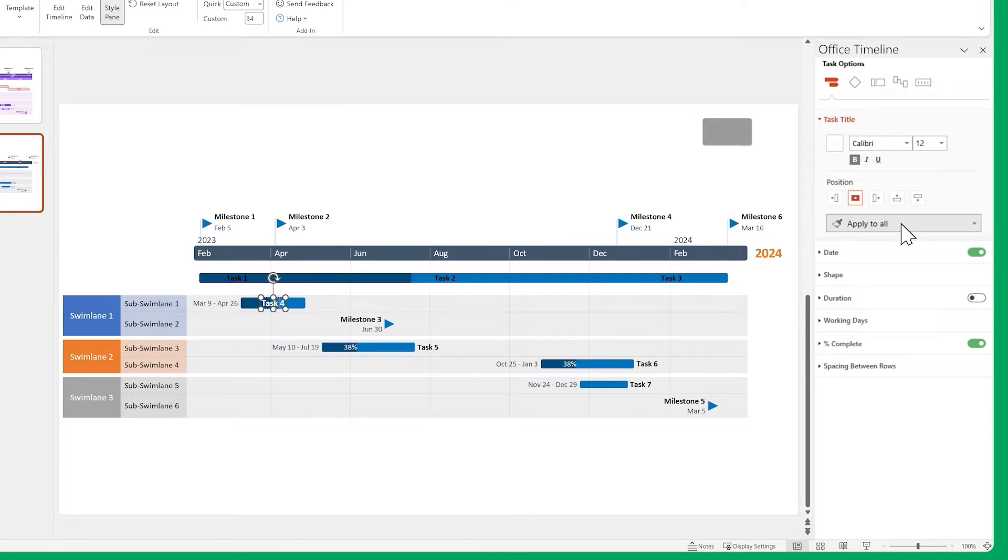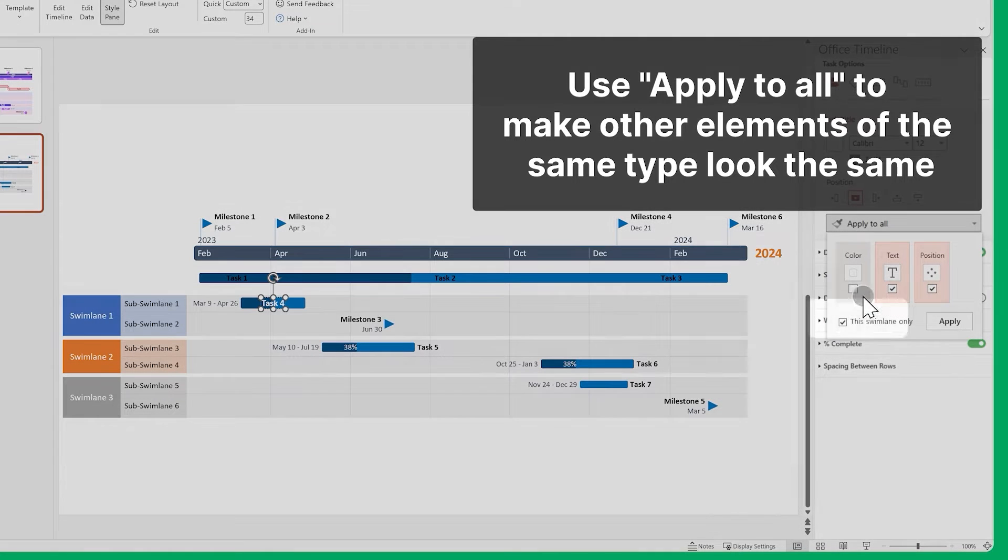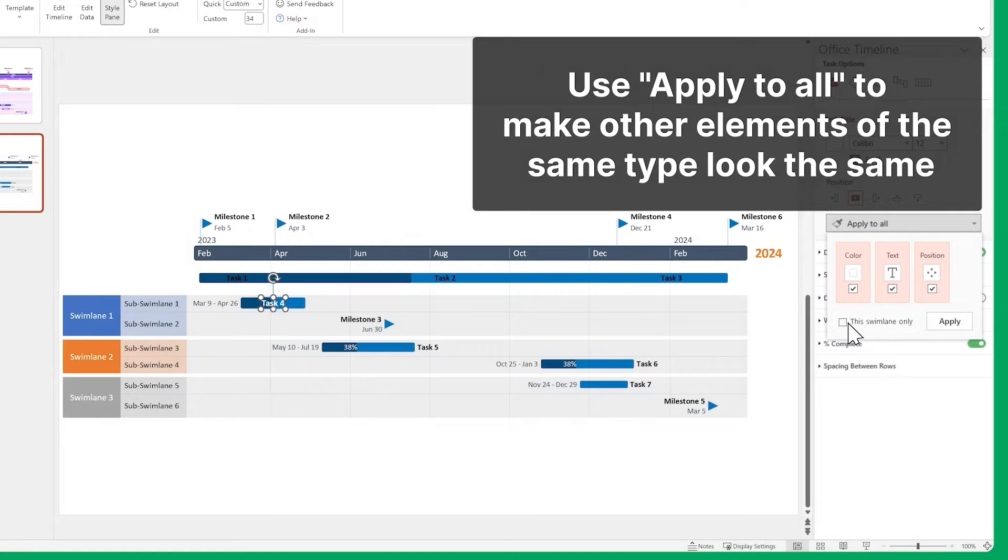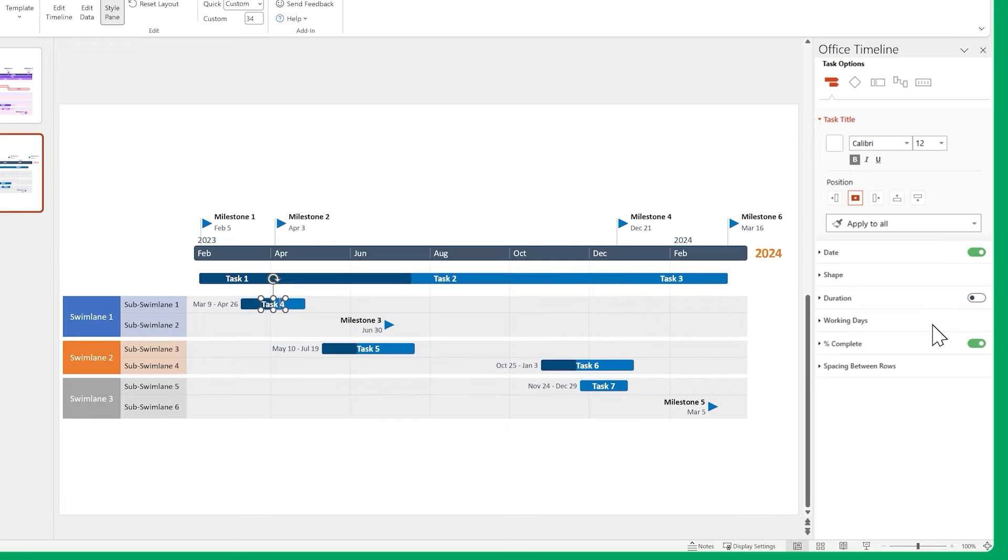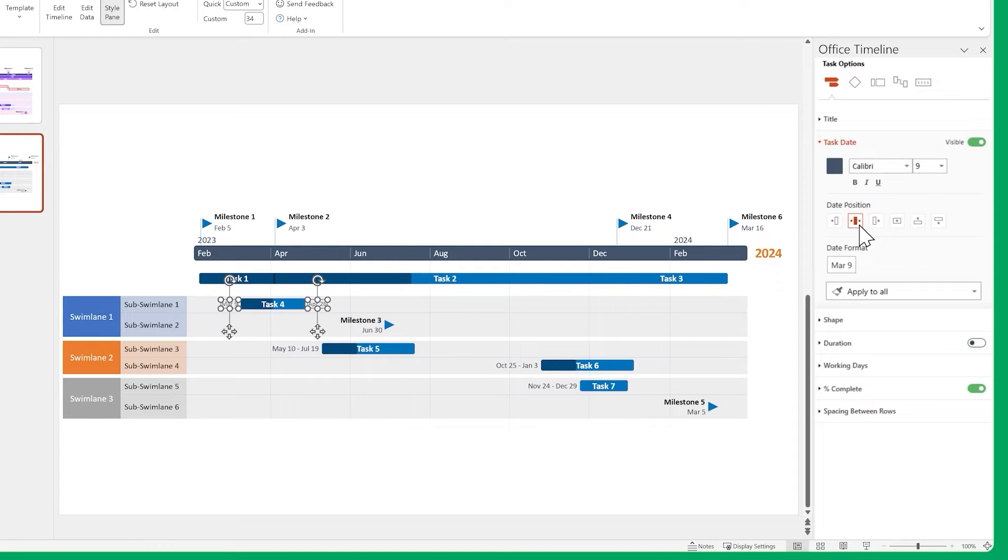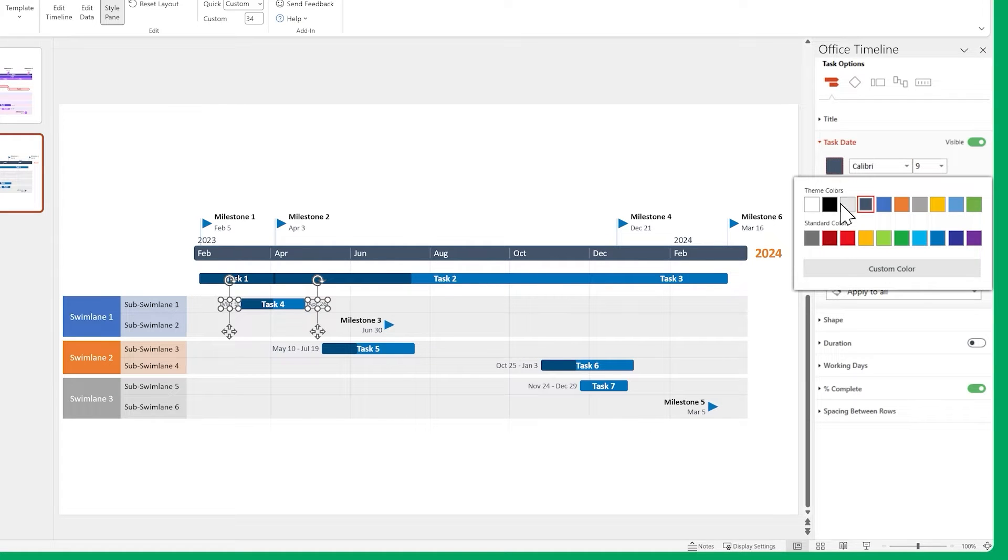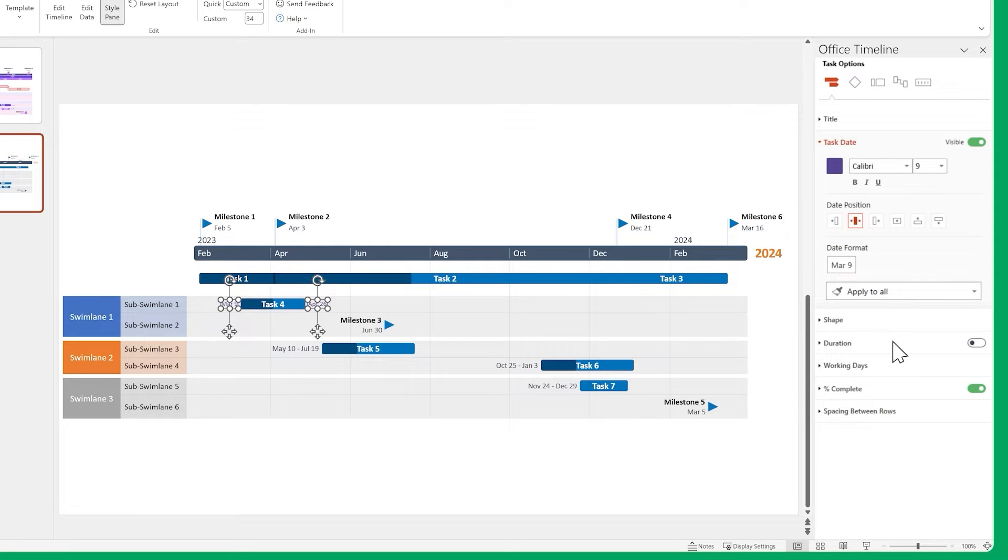Use the Apply to all button and uncheck this Swim Lanes only, to make all the other task titles on the slide look the same. Now let's do something similar for the dates. Change the size, position, and color. Then use Apply to all.